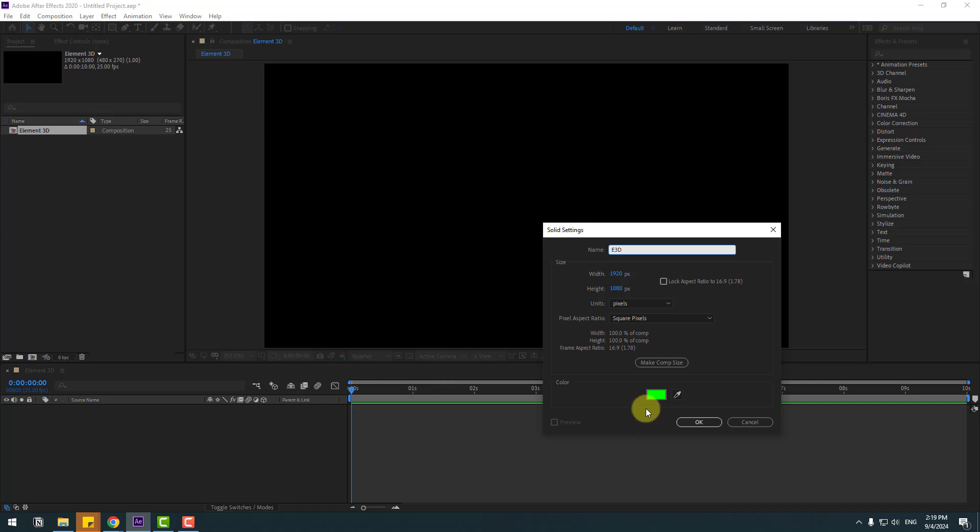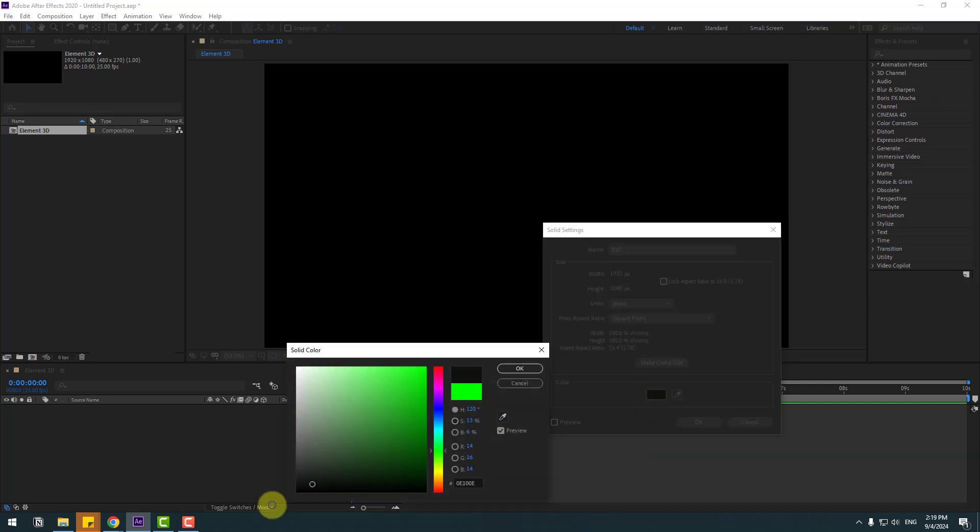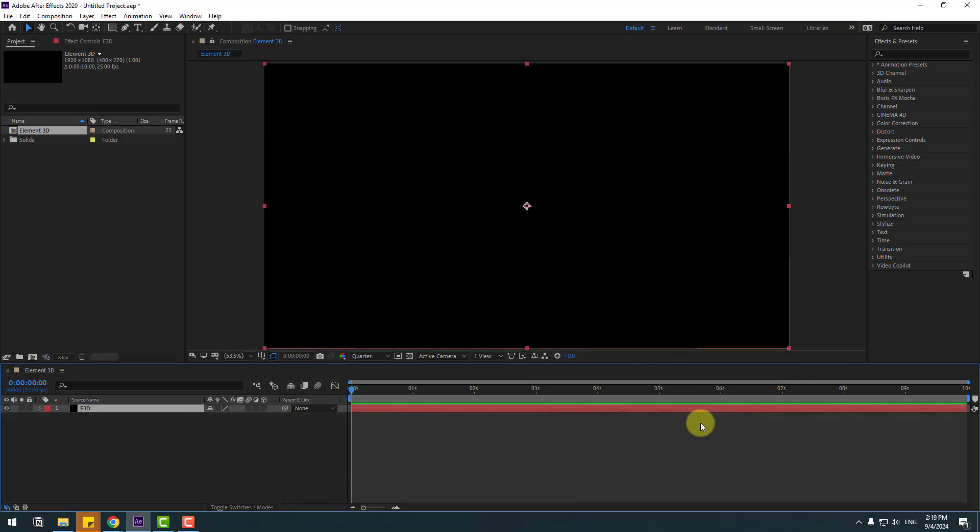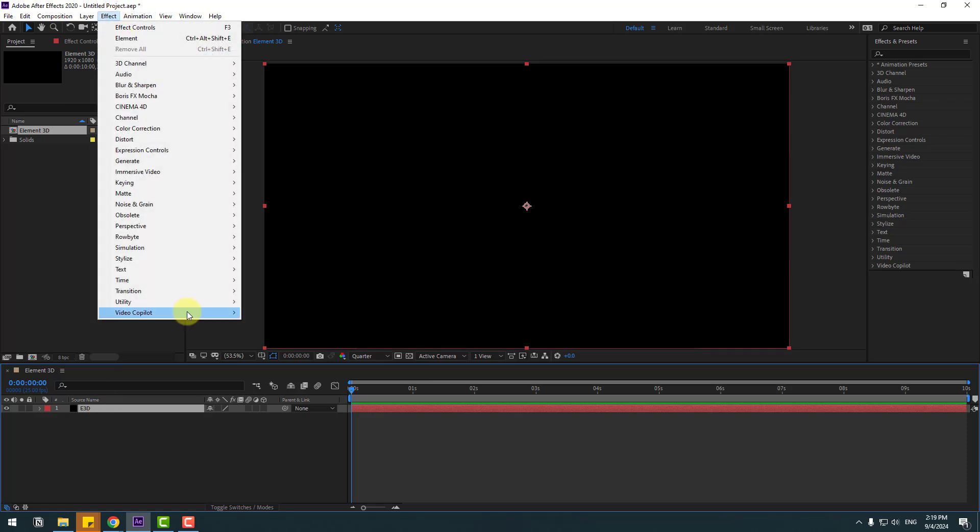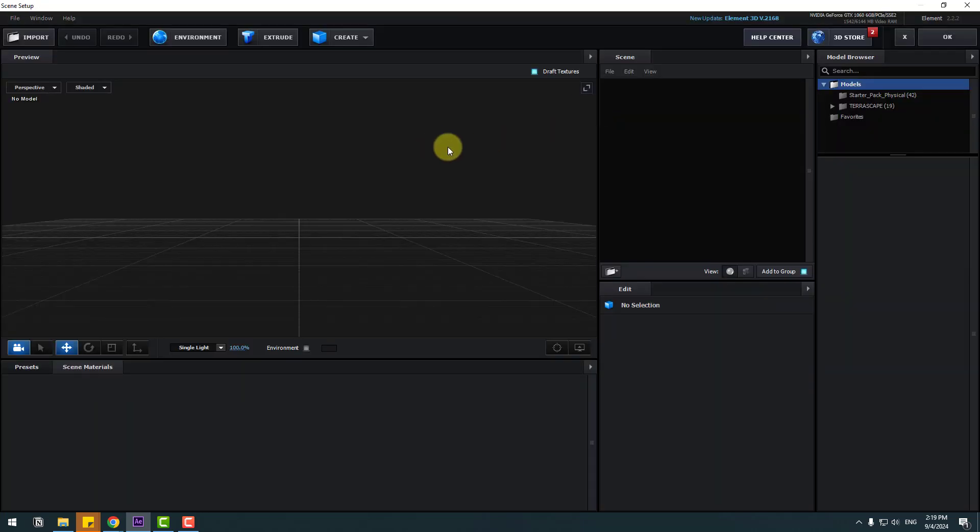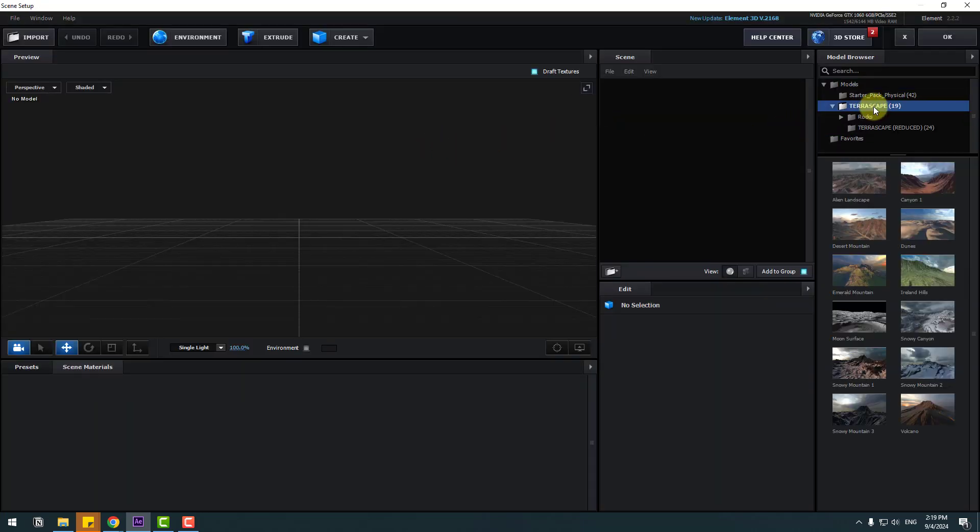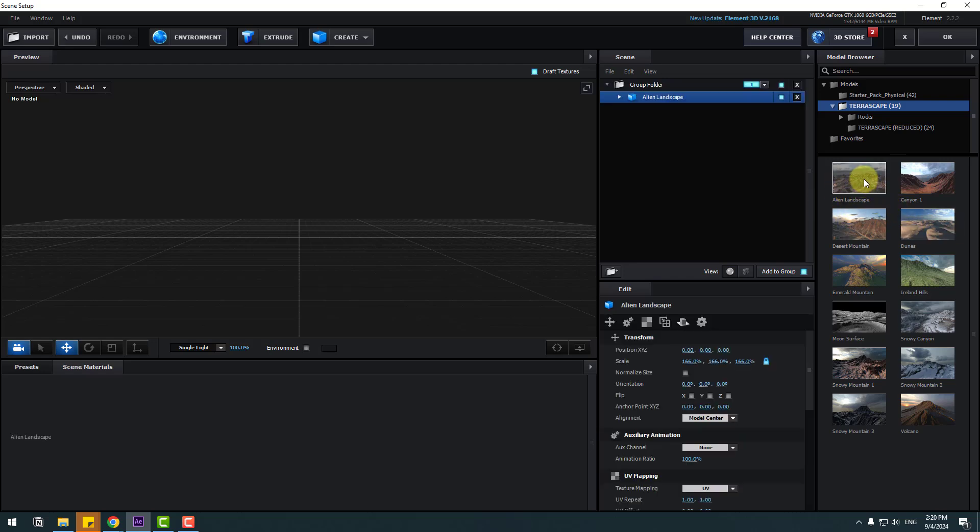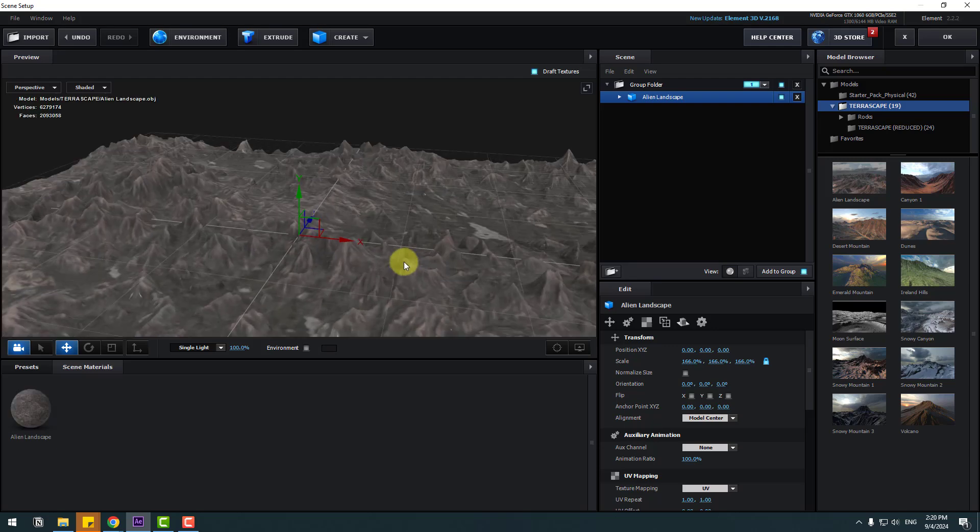Add name Element 3D, change color to black, click OK. Select the solid layer, go to Effects, Video Copilot, and Element. Let's go to Scene Setup. I will use Terrascape. Let's open the folder. Also, I will add a link in the description below to use these 3D models. For example, let's use Alien Landscape. Let's click to add scene here. Very nice.